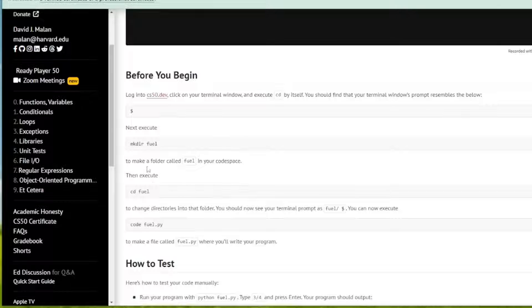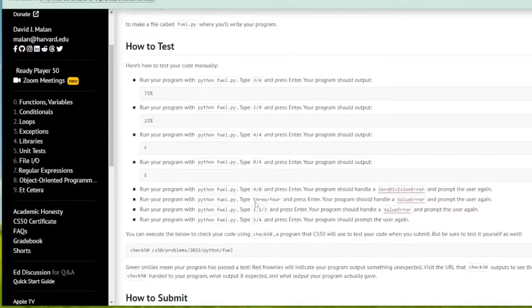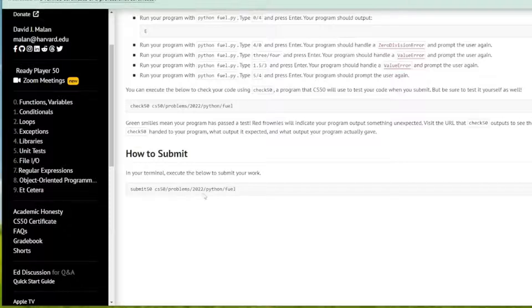So as usual, we're going to make our directory fuel, cd into it, code fuel.py, and then we're going to submit it to CS50 for testing.